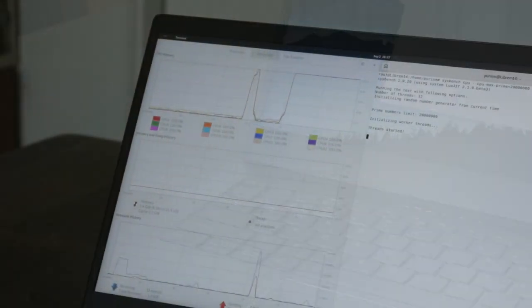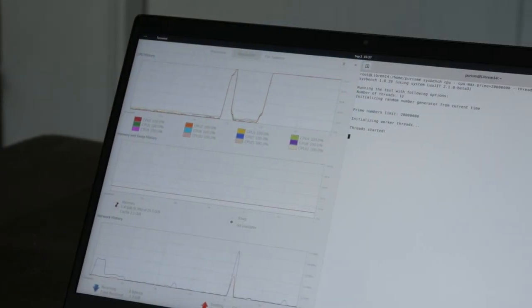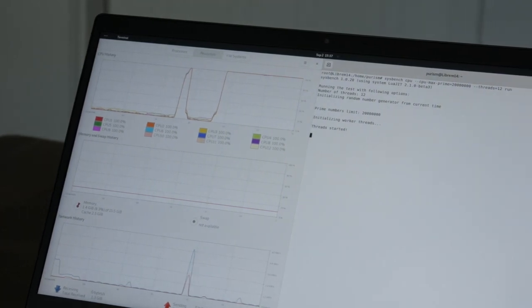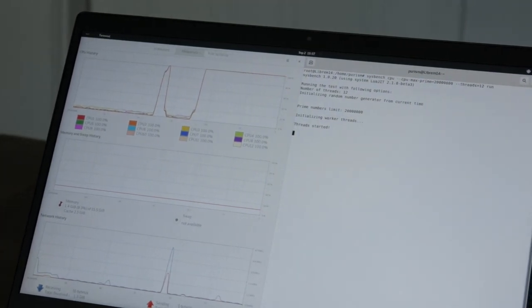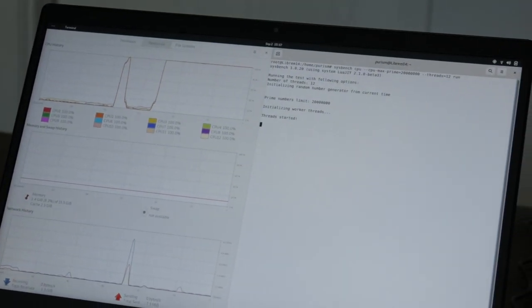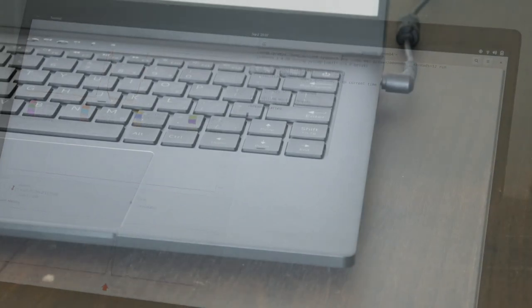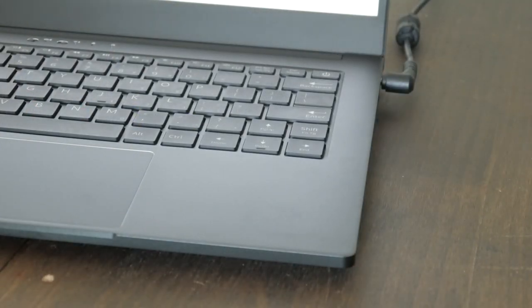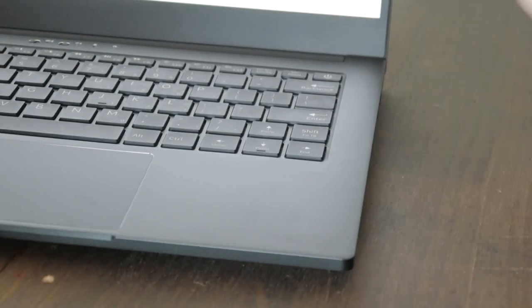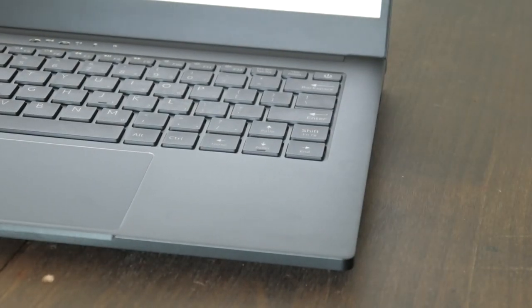With this update, your Librem 14 will have better temperature management. The fans will gradually ramp up and do so earlier. You'll also have improved keyboard mapping and better switching between battery and external power supplies.